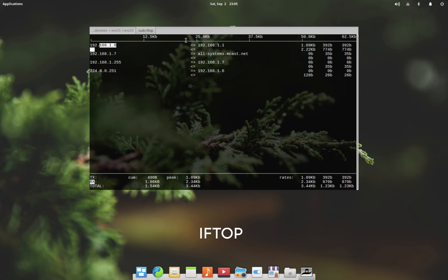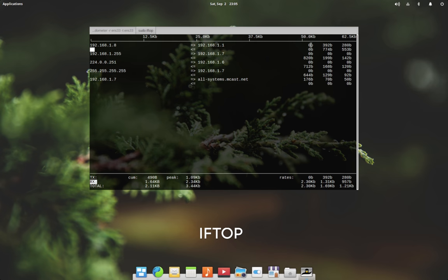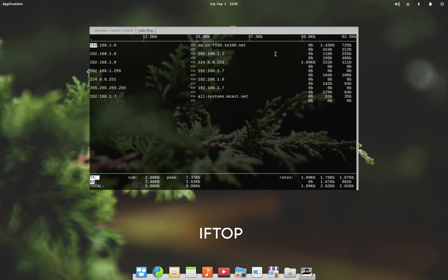The first column shows the source address and the second column shows the destination address, and the three columns on the right show the data sent in 2 seconds, 10 seconds, and 40 seconds respectively.